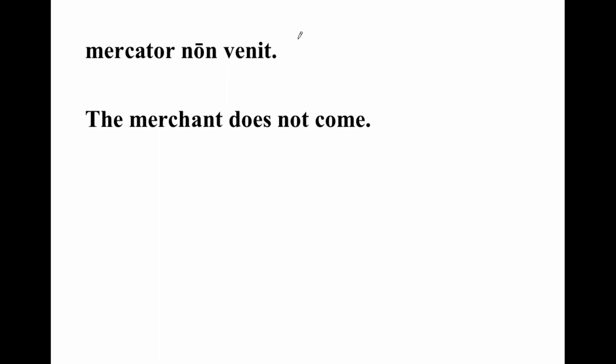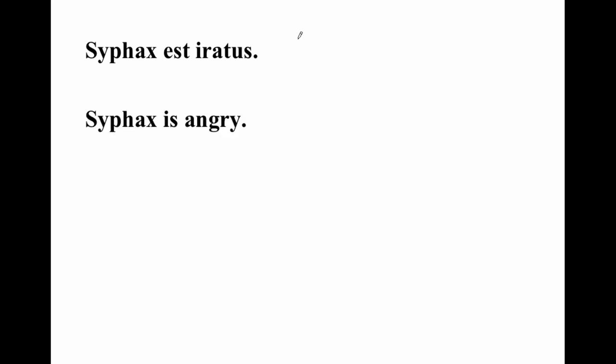Mercator non venit — the merchant does not come. Seafox est iratus — Seafox is angry. No one wants to wait for someone and have them not show up, so he's angry.